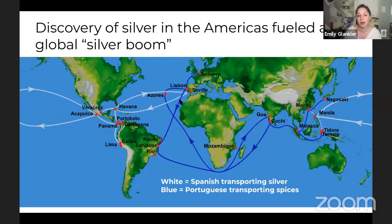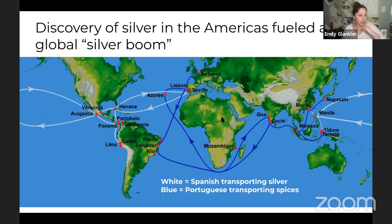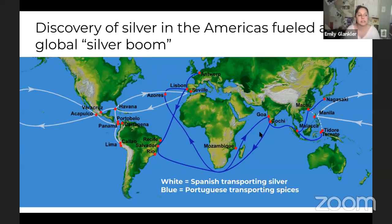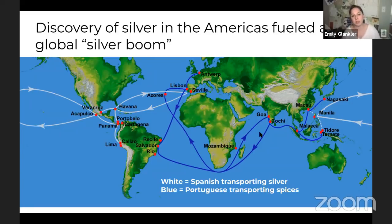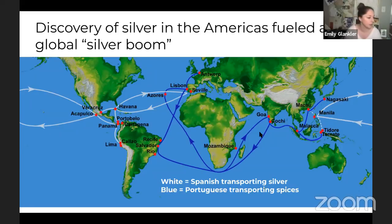The discovery of silver in the Americas fuels a global silver boom that is really helpful for Spain. Typically in Latin America, Catholic priests kind of humanize enslaved people a little bit earlier than other places — they give them some basic rights, which isn't great, but it's better than nothing.